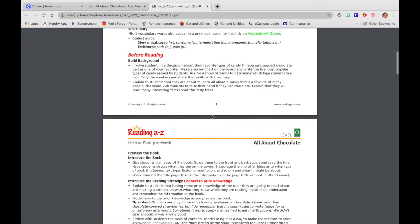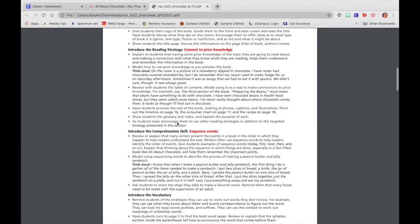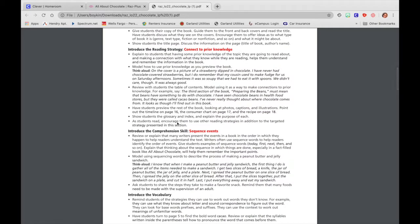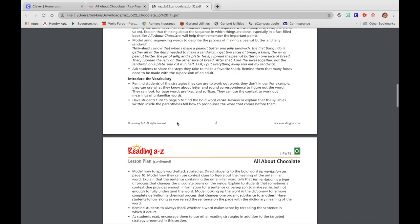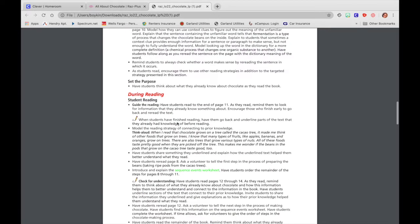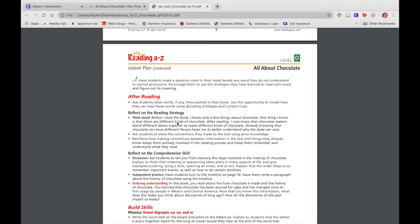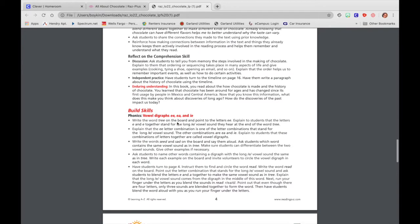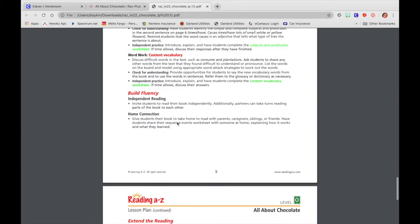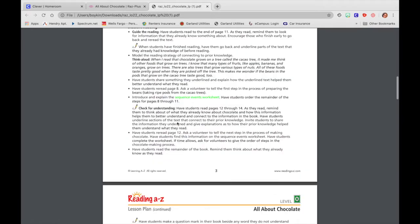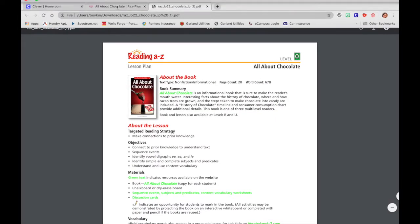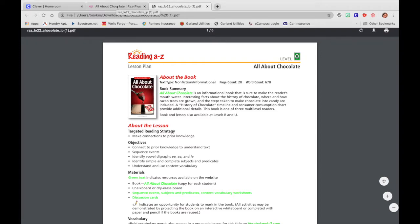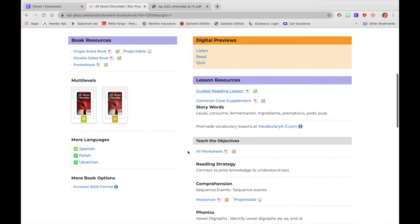And then you'll notice that it also has sections like here's what you do before reading. And then you keep scrolling down. Here you're going to introduce the reading strategy. Introduce the comprehension strategy. Here's what you're going to do during reading. Here's what you can do after reading. Here's how you can build skills. So this is yours to use. So you're not just going out blind. You have an actual lesson plan that you can use to teach with this book.